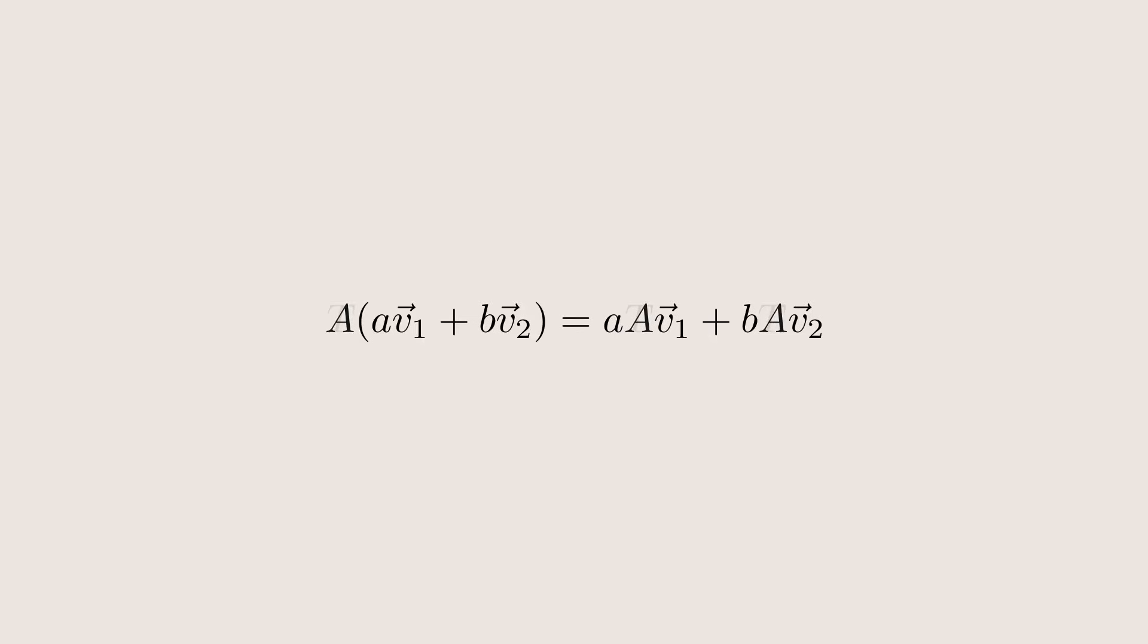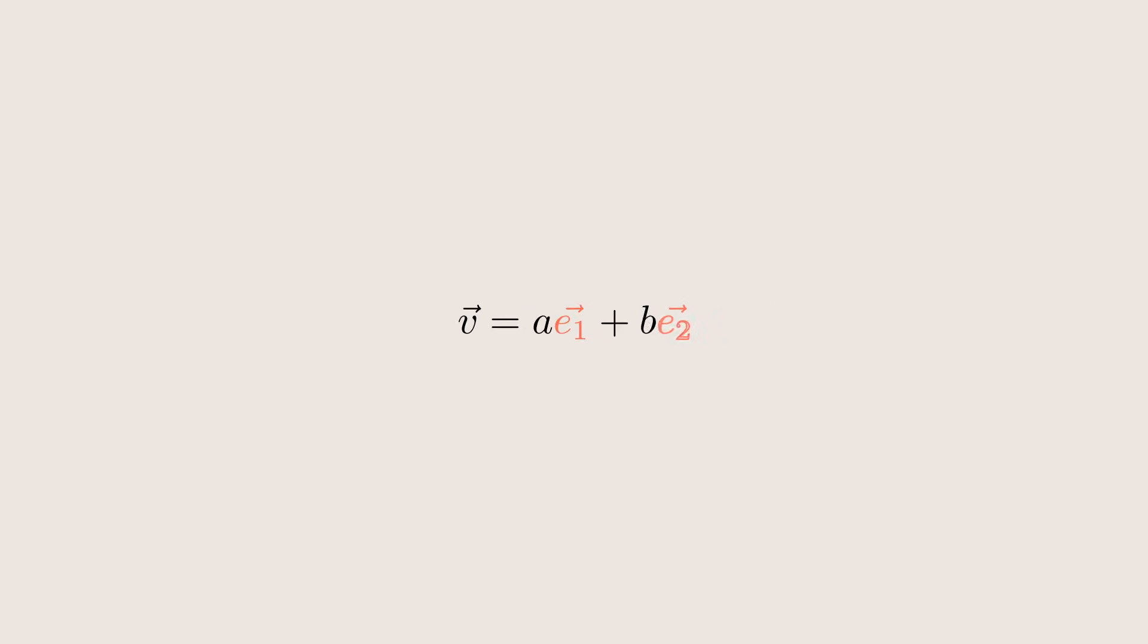Now let's consider a linear function t instead of a matrix A. We know that we can write any vector as a linear combination of the basis vectors. Here we call it e1 and e2. Now, can we figure out what our linear function t does to our vector v?